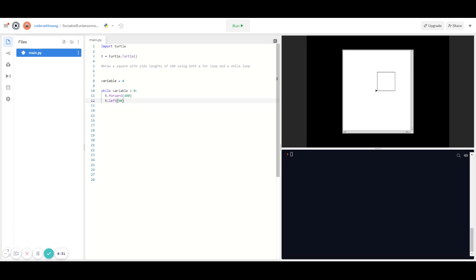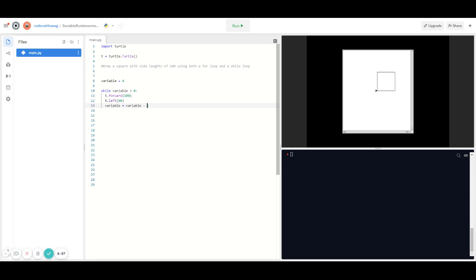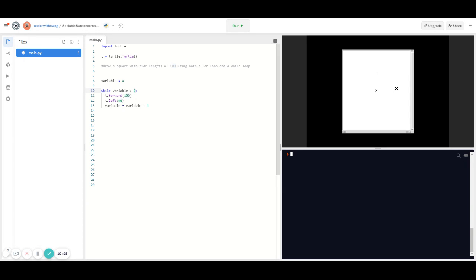Right now it's an infinite loop since we don't change the variable inside the loop — variable is always 4 and always greater than zero. To fix that, we type: variable = variable - 1. Each time the loop iterates, variable decreases by one: 4, 3, 2, 1, then 0. When it's 0, the condition is false and the while loop stops running. Running it, Python successfully draws a square using a while loop.